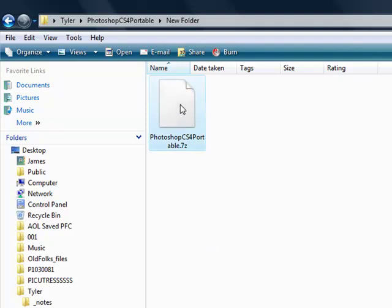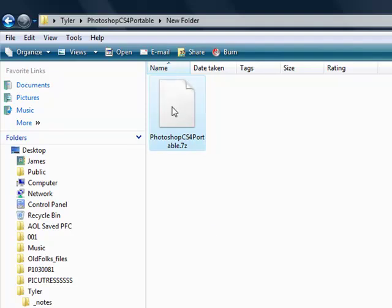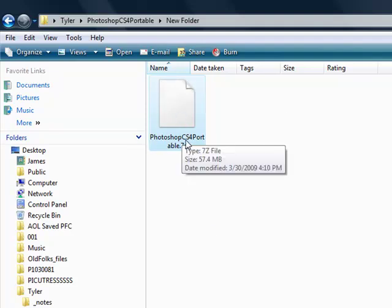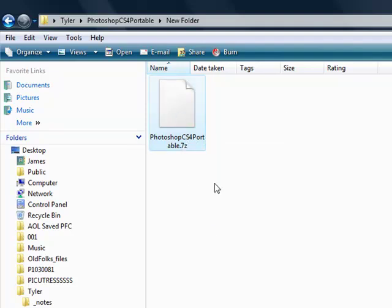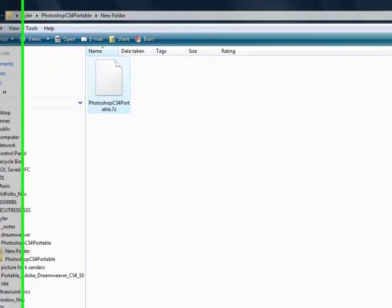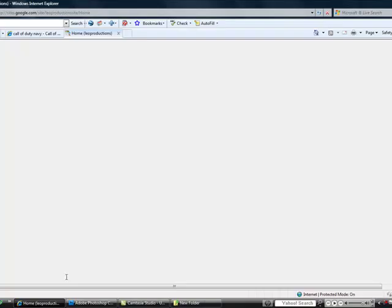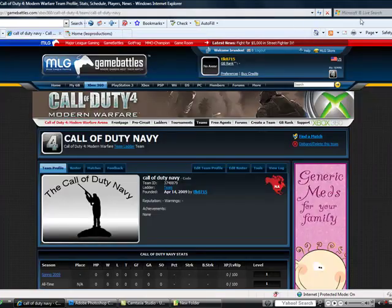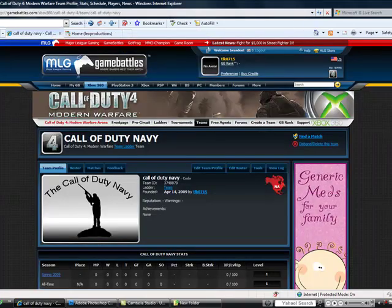And when you download it, you're gonna get a file, this: Photoshop CS4 portable dot 7z. You can use WinRAR to extract this, but I just use 7-zip to compress it into an archive file. But I recommend getting 7-zip. And 7-zip is free.